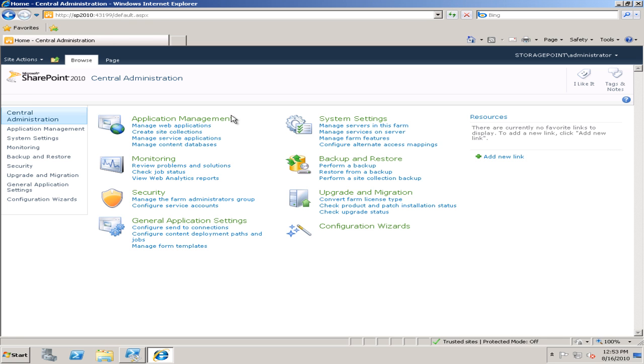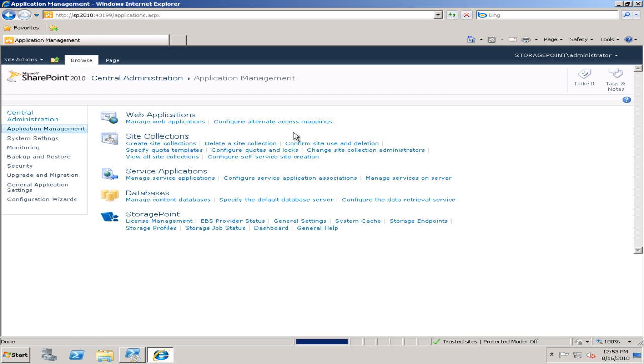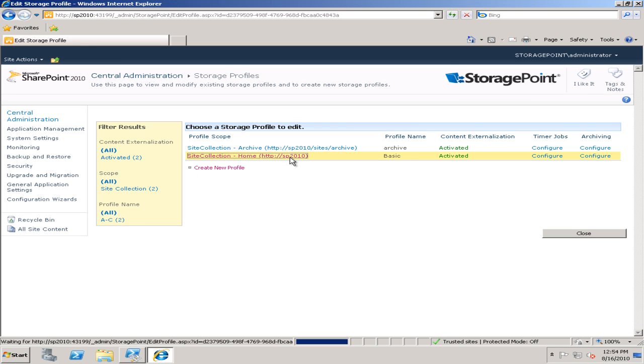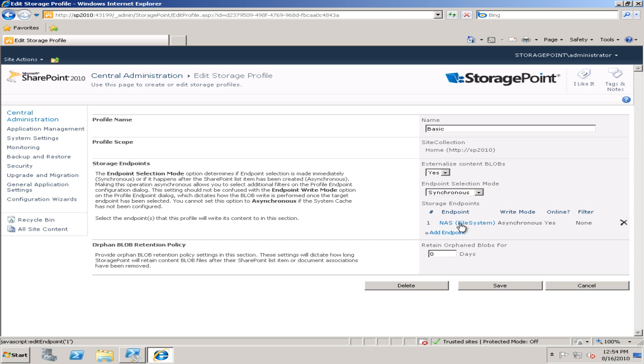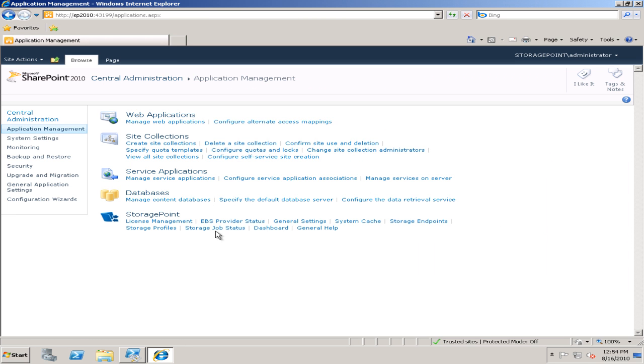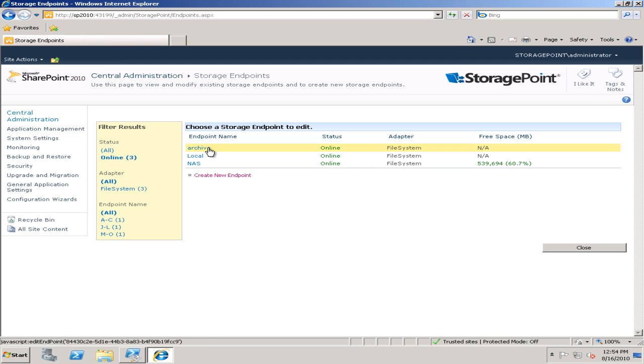Now if we go to central administration, I can take a look at some of these storage point settings. Take a look at the storage profiles. I see the profiles are there. I can take a look at the details, and it shows that it's externalized to my NAS, but I can also go and take a look at my endpoints and see that one NAS is already there and set up.